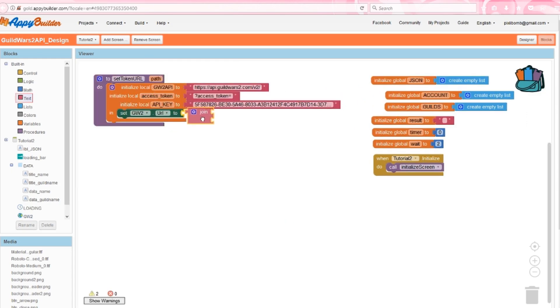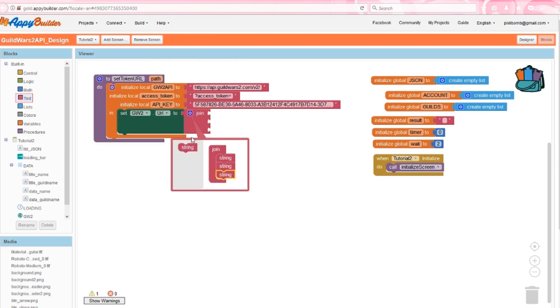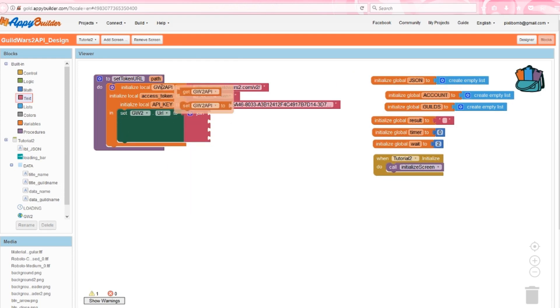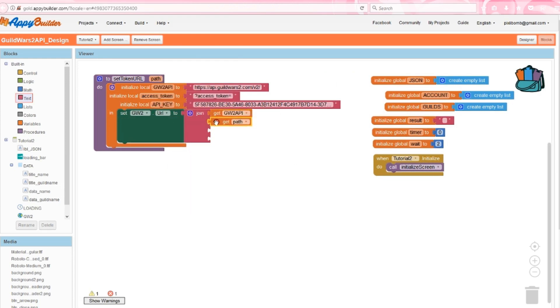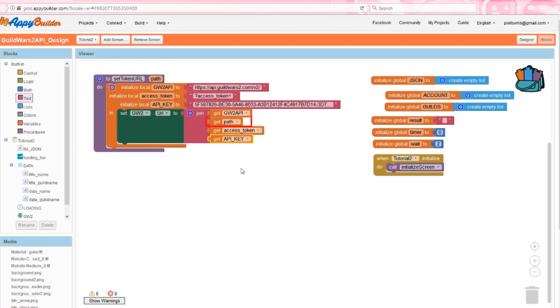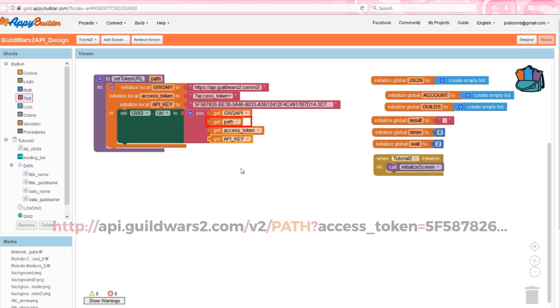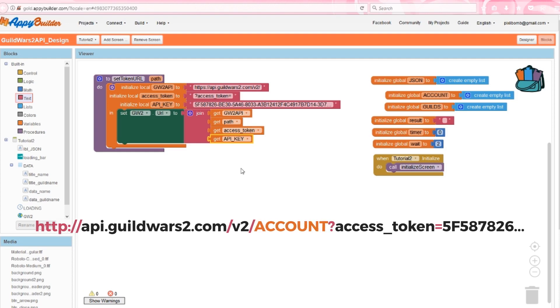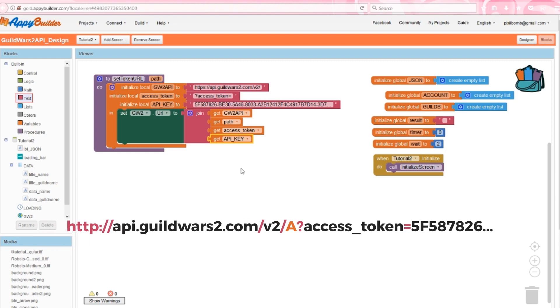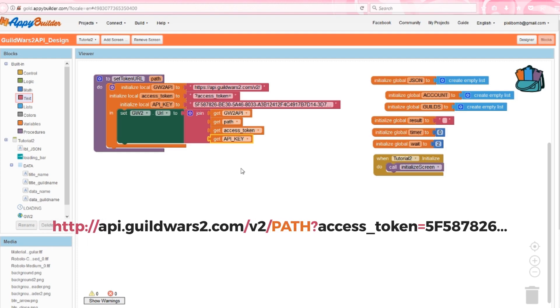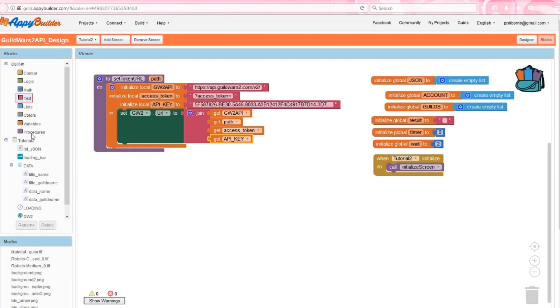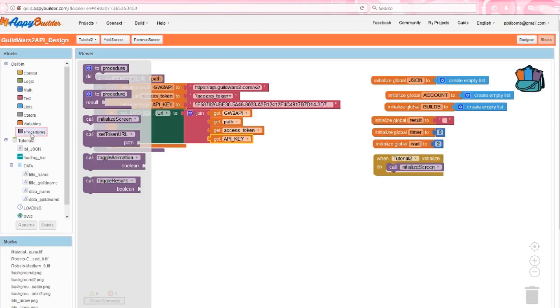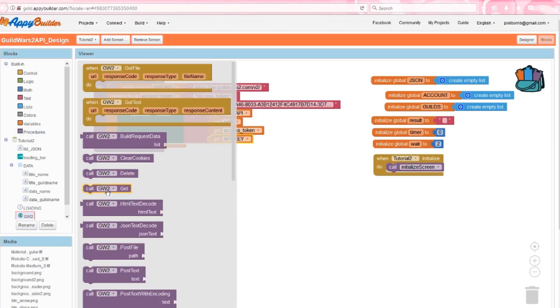Next, set Guild Wars 2 URL to the address that accesses the information that we want. In this join block, we're using four variables. Notice that path isn't set here. Path can be anything that follows this address pattern. If we change path to account, this will allow us to see the information about the account. We set the value of path when we call this procedure. So we can actually reuse this procedure a couple of times as long as the address we're trying to access follows this exact same pattern. In order to get the JSON data from the address, we need to call Guild Wars 2.get.